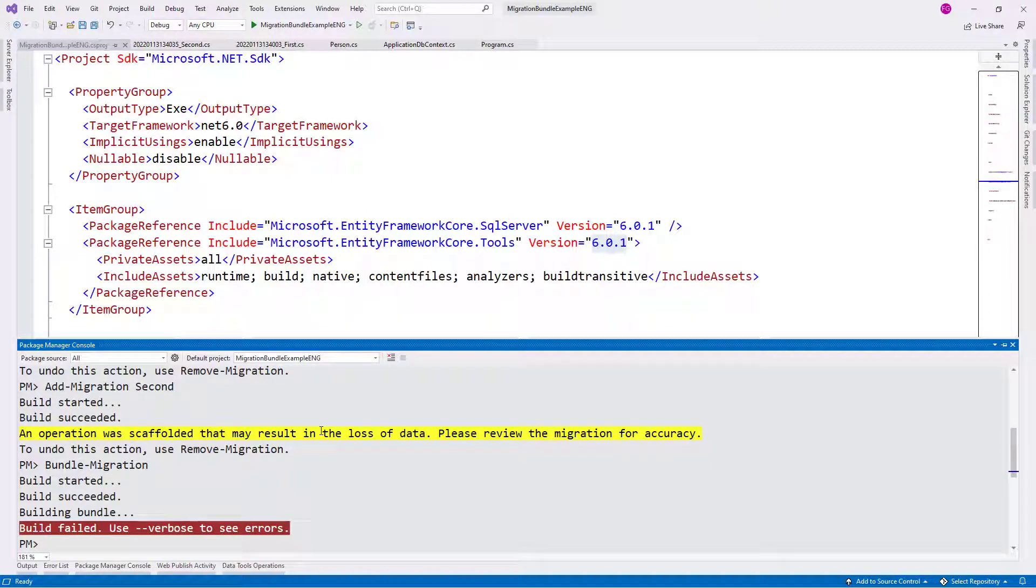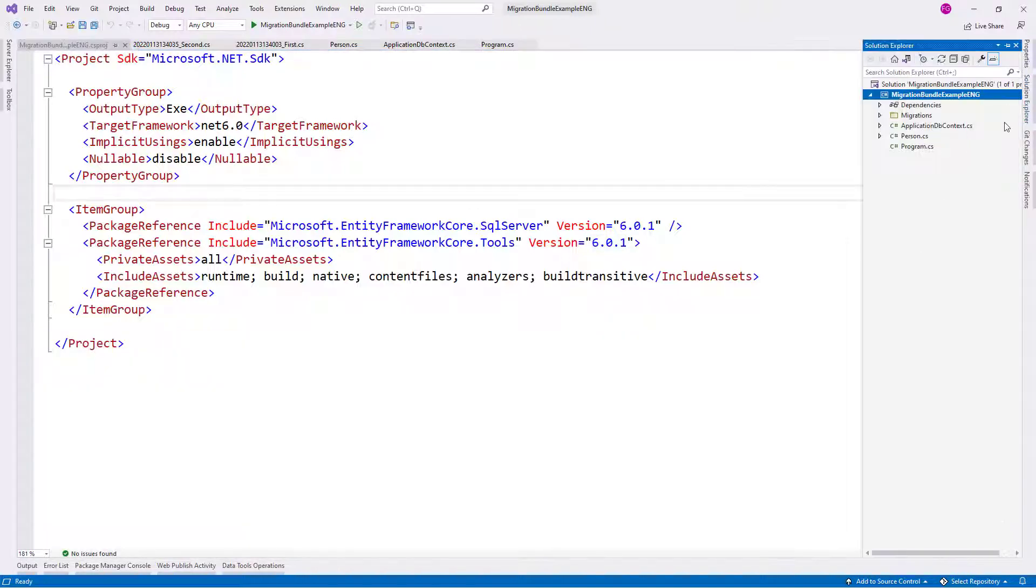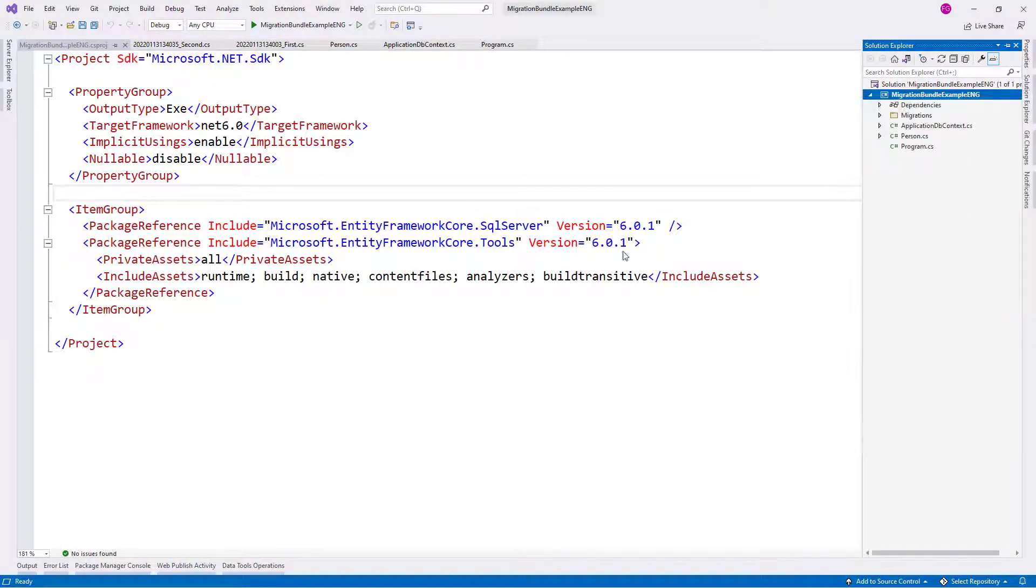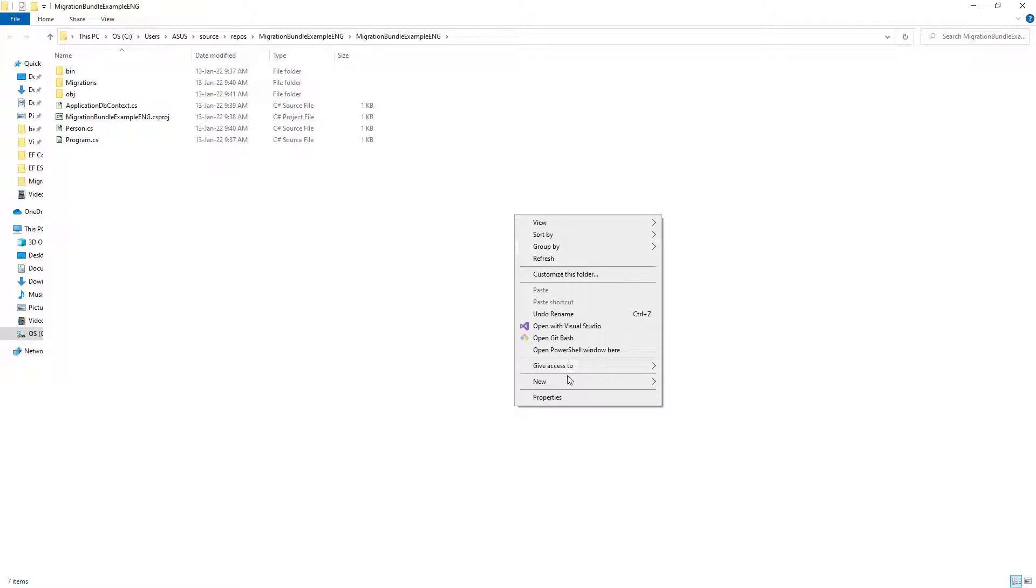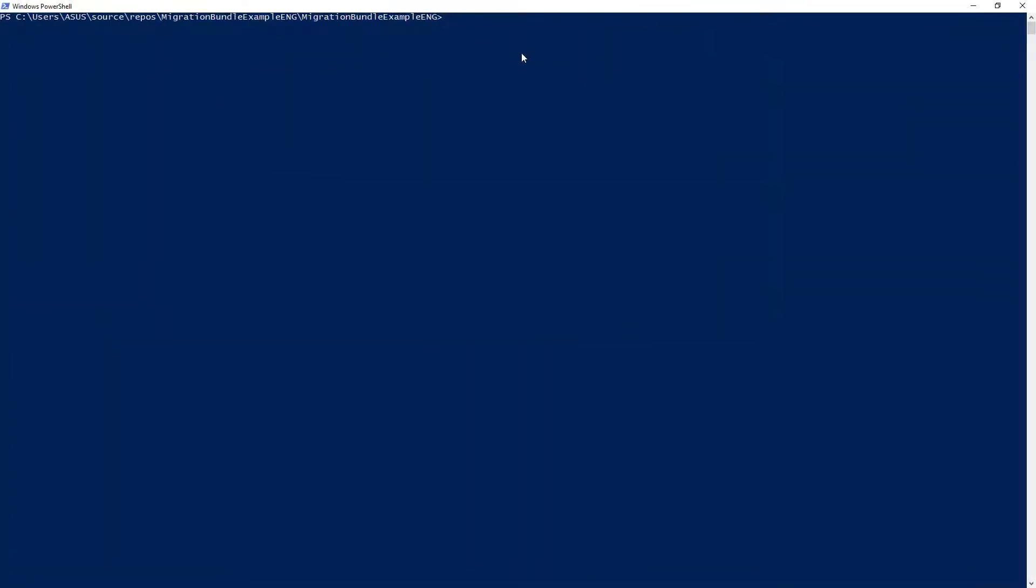But for now, we have to do the following to fix it. We have to use the EF Core CLI. So let's go to here, right-click here. I want to go to the folder, and here I will shift right-click to open PowerShell window here. And here I have PowerShell.